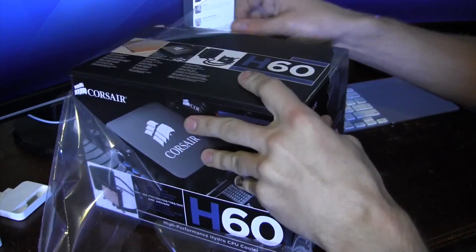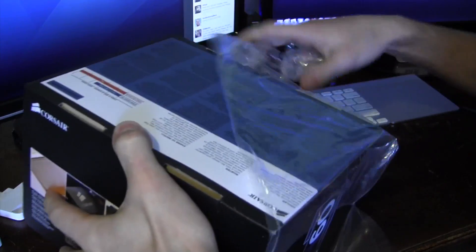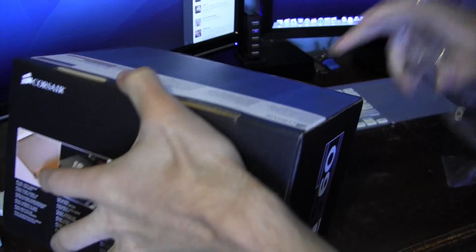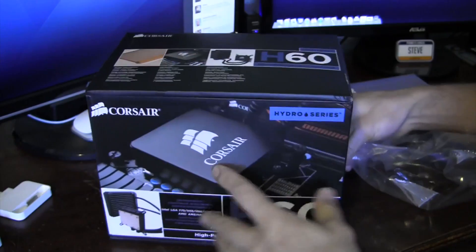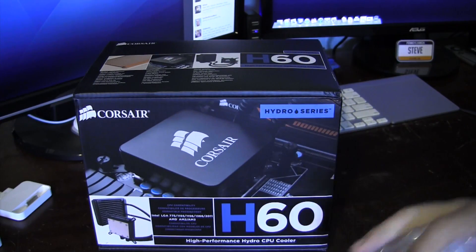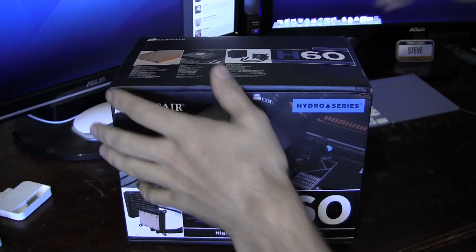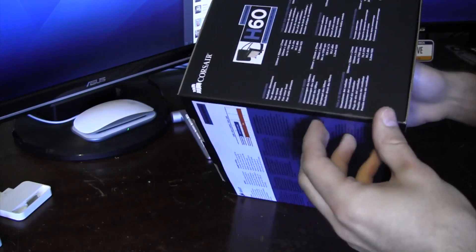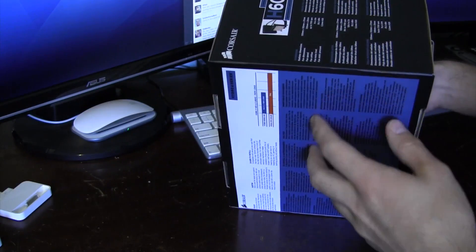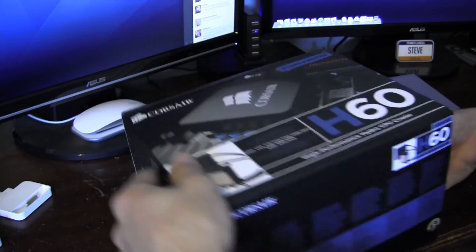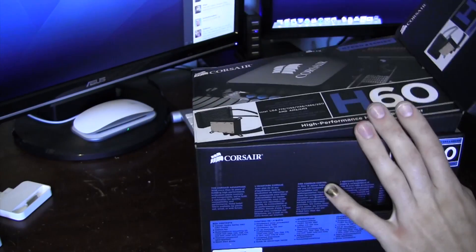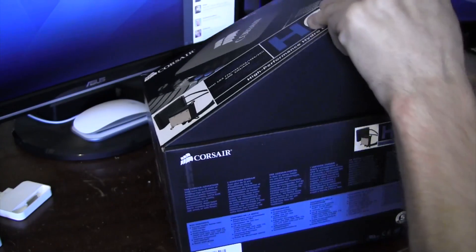So plastic coming off. This is a pretty big box, so the cooler should be a pretty good size. Alright, so it looks like it's down on the side somewhere. Yep, right here. So this is coming off right now.